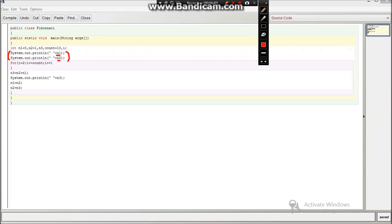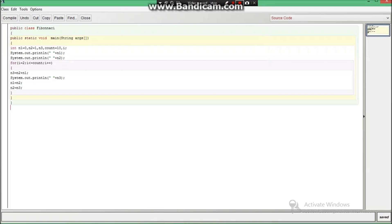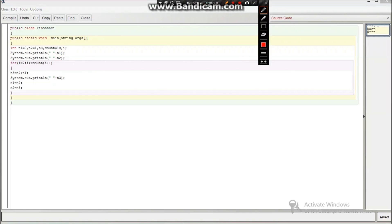Now the next line, we have started the for loop. We have also taken the count over here, I told you why we have taken it because of the number of terms. And then we have taken this i also, so now we are going to understand the for loop programming.